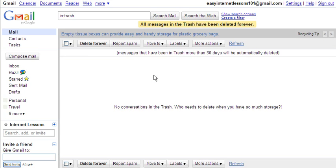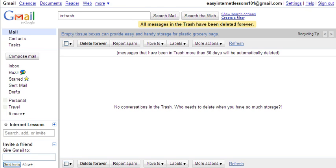So now your trash is empty. If you don't empty it yourself it will automatically be completely emptied within 30 days by Gmail. That concludes our tutorial. If you want to see any more of our tutorials then please go to our website www.internet-lessons.com. See you again soon, bye bye.